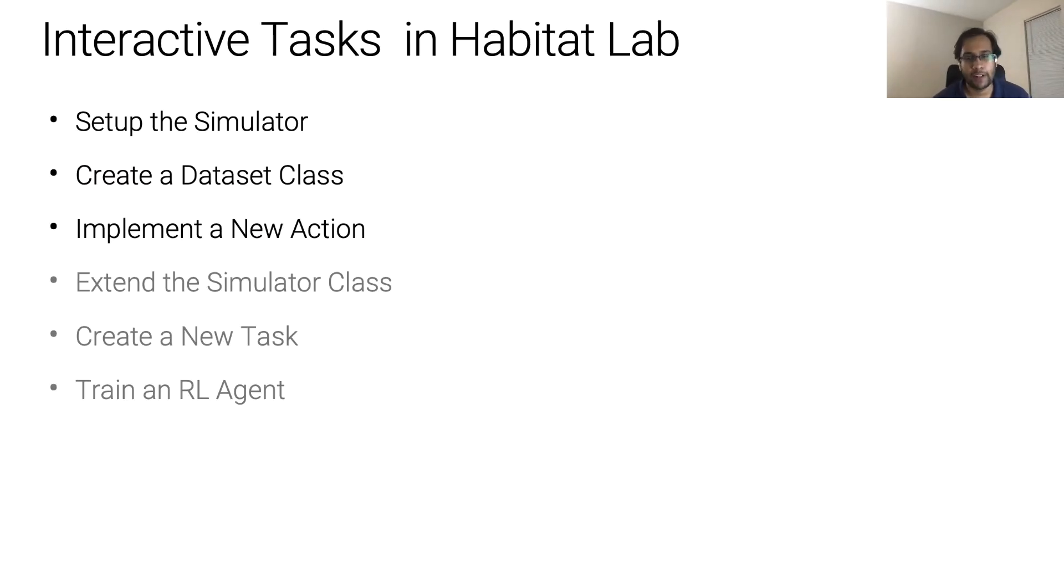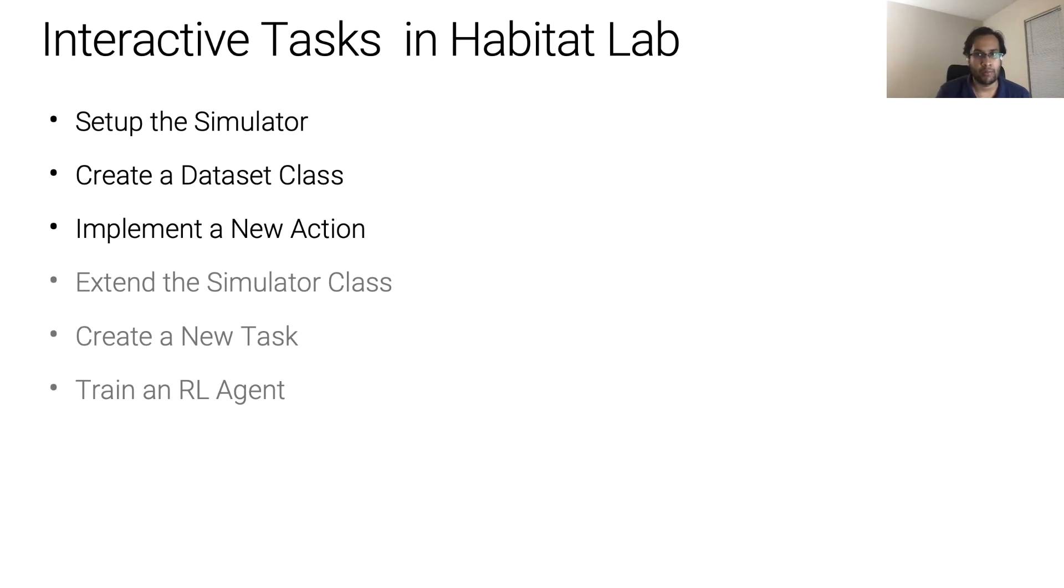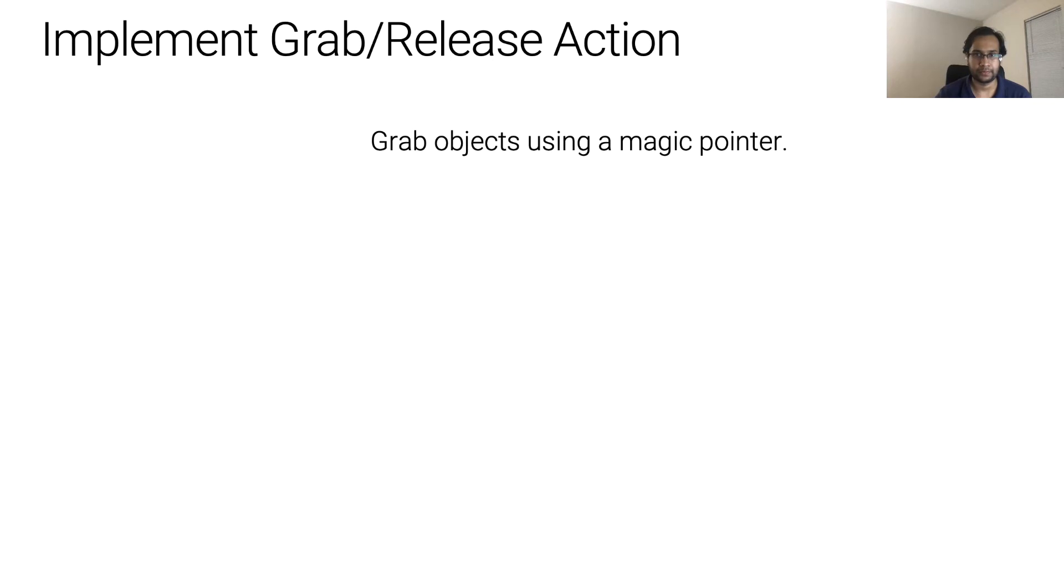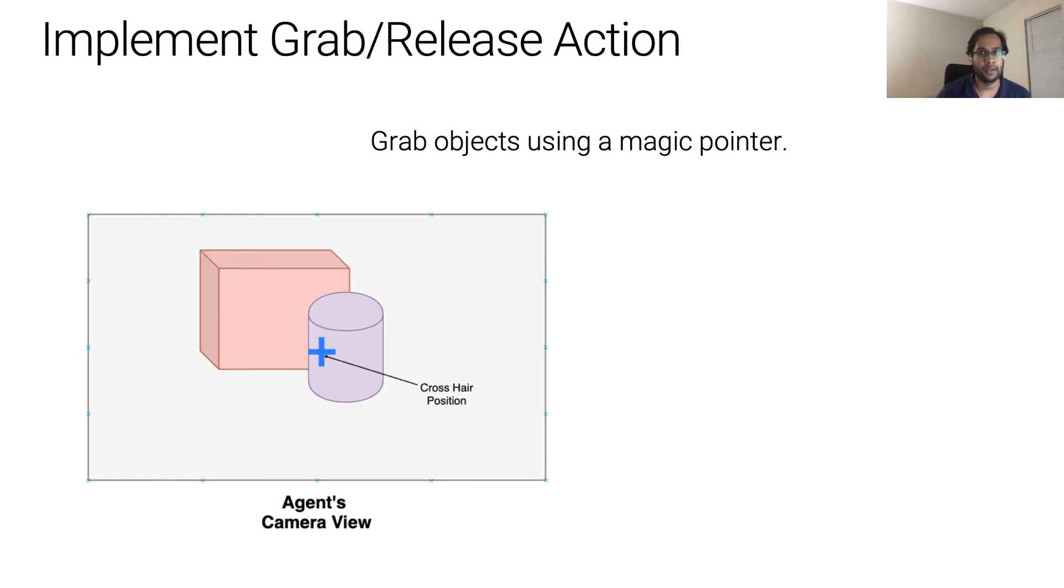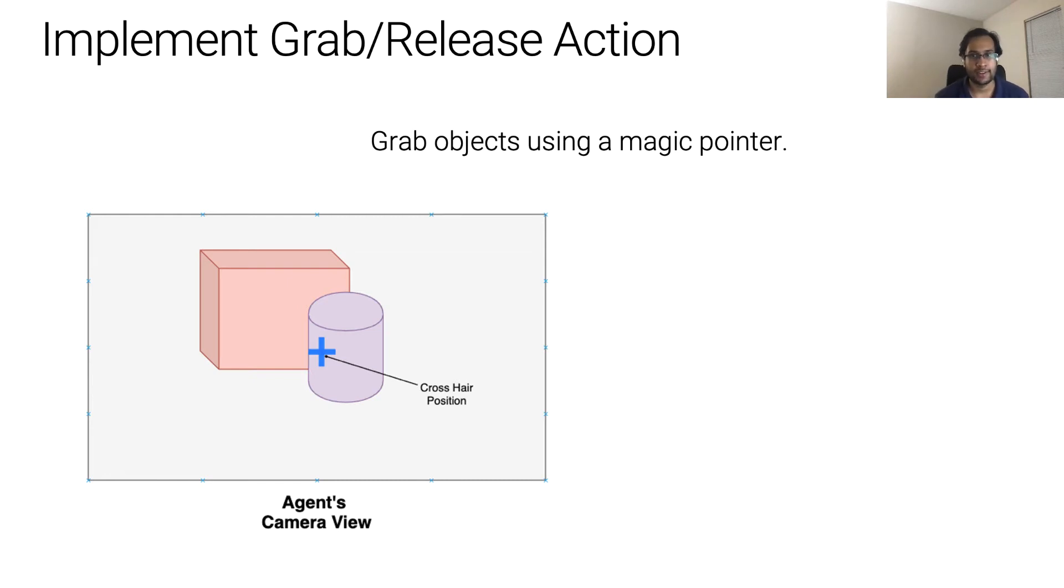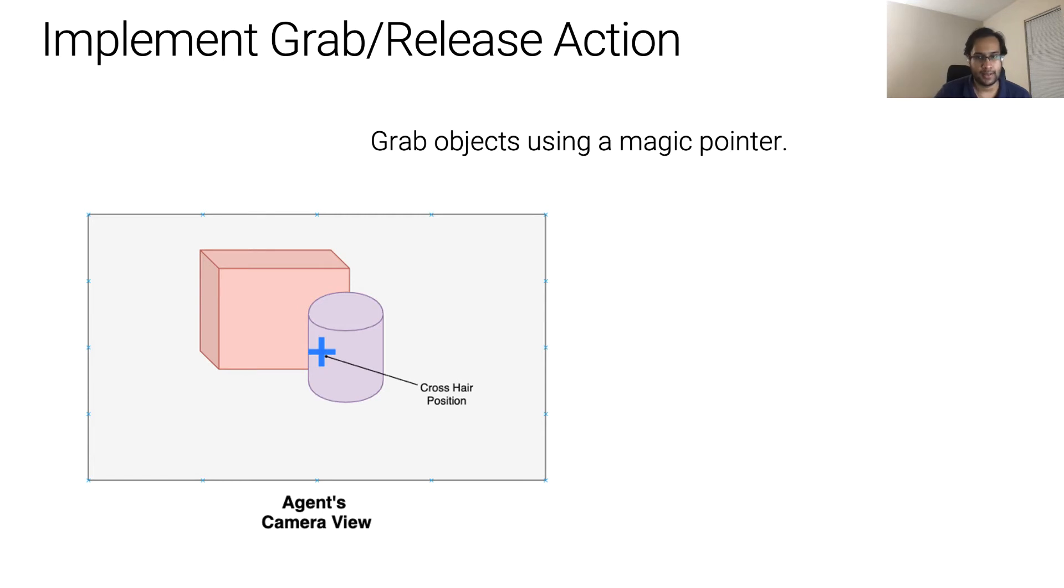Now that we have defined an episode, let's add the most critical piece required to set up this task. We need to define a new action that dictates how will the agent pick up an object. We will implement a grab release action via a magic pointer. The agent can point to an object in its view and if the object is within a certain distance threshold, then the agent can pick the object. For example, in this figure, the blue crosshair denotes the magic pointer that the agent uses to choose which object it wants to pick. In this case, it's pointing to the purple cylinder.